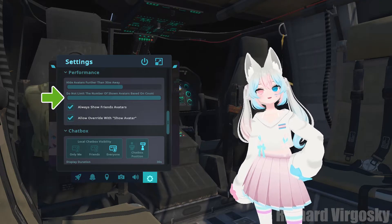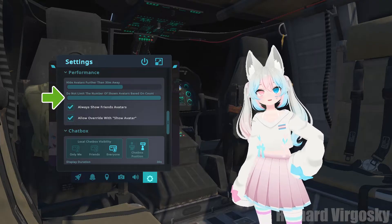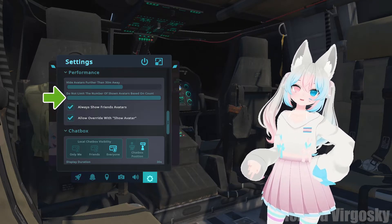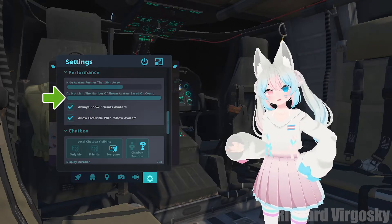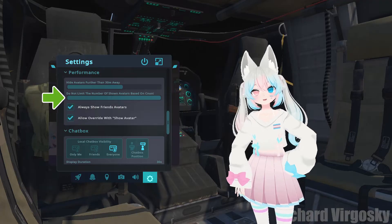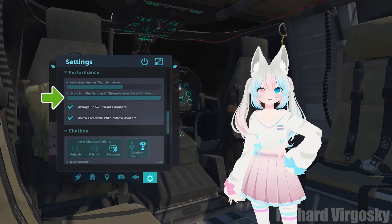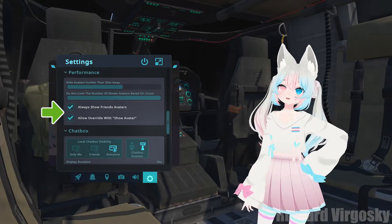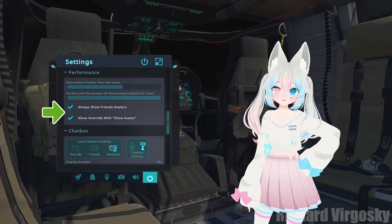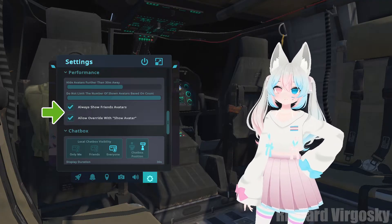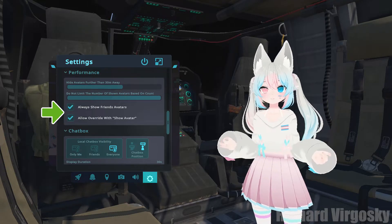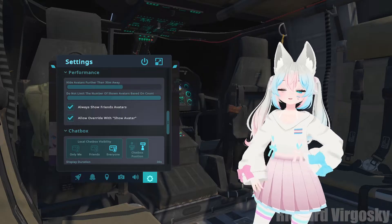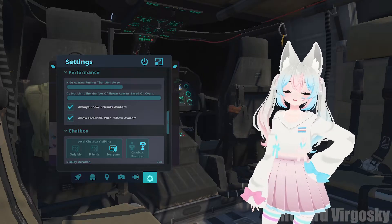The second slider sets the limit of how many avatars will be shown close to you. Try setting it to 10 or maybe 20 — depends on your setup, try to find what works best for you. Under the sliders you will see two options: always show friends' avatars and allow override with show avatar. Keep them checked.